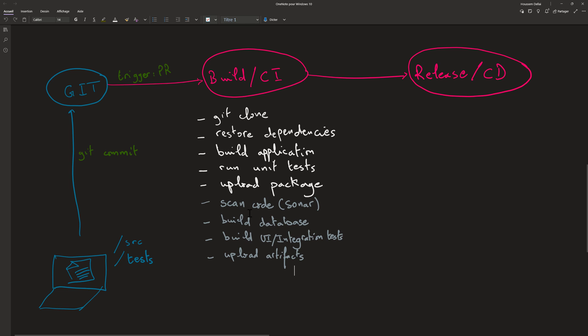Then we can build the application database or build the database files. If you are using a SQL project in Visual Studio, that's what you do to generate the DACPAC file. If you use simple SQL files, you just prepare your SQL scripts. Then you build the UI or the integration tests using Selenium, for example. We build that project to generate the DLLs or the packages and then upload all of these artifacts into the drop folder in Azure DevOps so that we can use it later from the release pipeline.